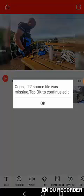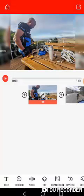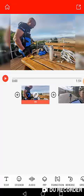There we go. Click on the little pencil. Oops. Source file was missing. Type OK to continue. OK. That's OK.